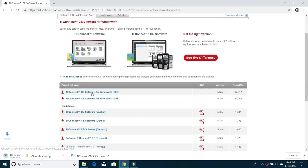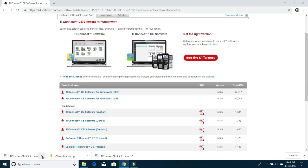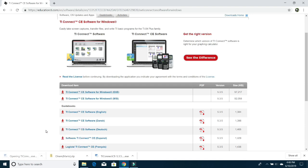And you can see on the bottom left, it's going to start downloading right here. So once it's done downloading, you're going to click on the arrow right there and click on Open.